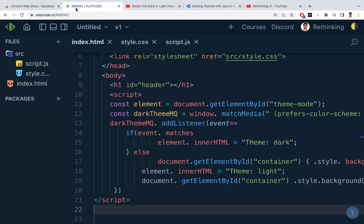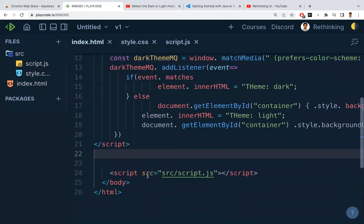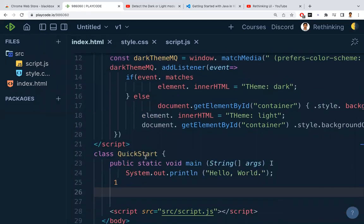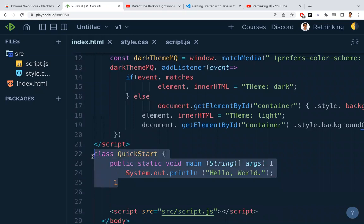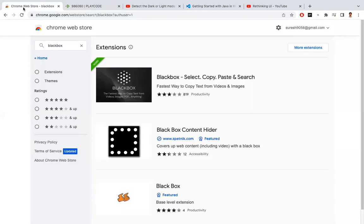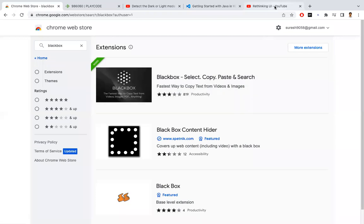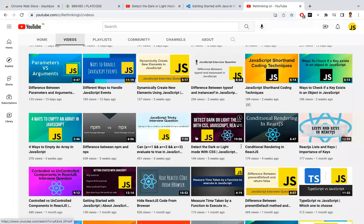Thereafter, you go back to any of the editors and just paste there. That's it. Now I could able to paste the piece of code which I have copied. So this is the easiest way to copy the code from the videos or from the images. BlackBox, this is the extension.